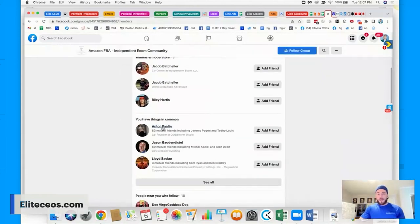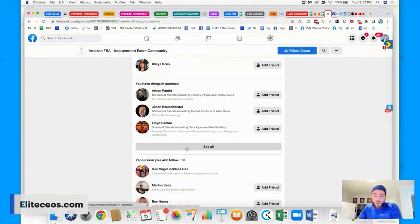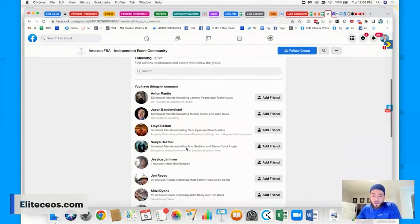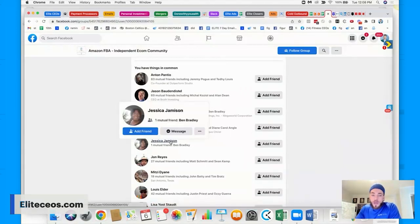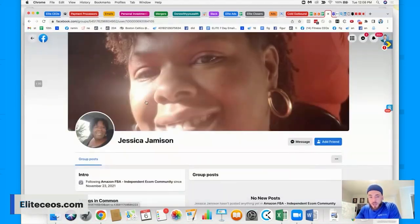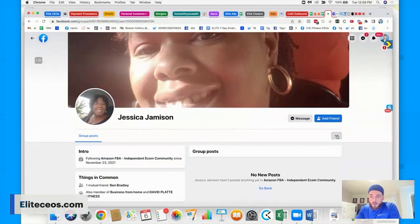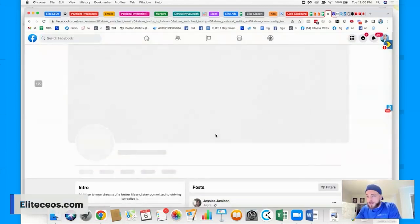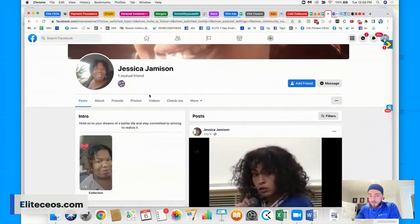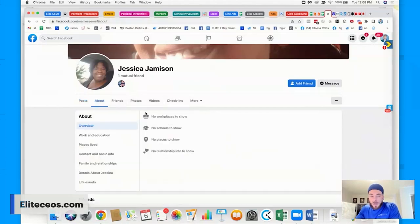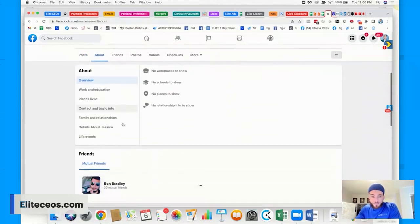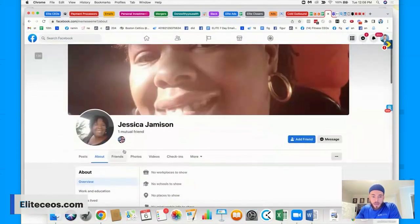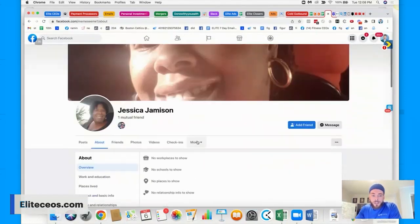I'll show you what that looks like. Number two is then find Facebook groups. So that's why I'm showing you guys right now. So coming back to this Facebook group, what I want to do is I'm going to go down and look manually. This is what your list builders would do at each and every person. So this is the Amazon FBA group. You can see she's in here.